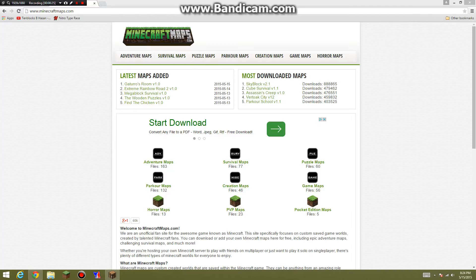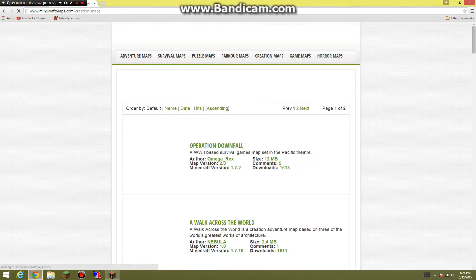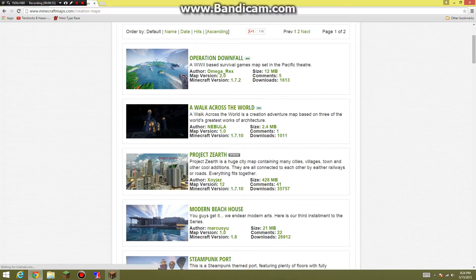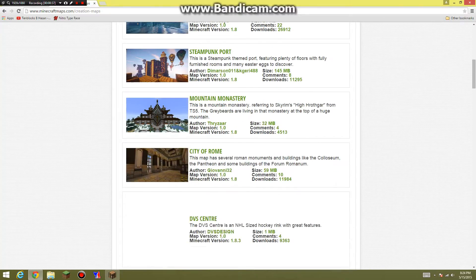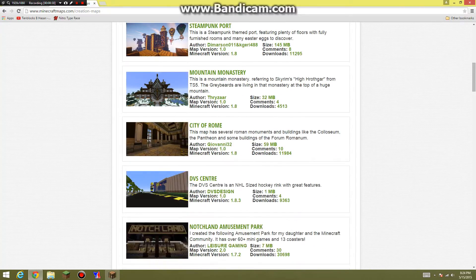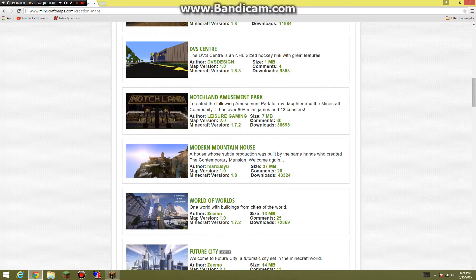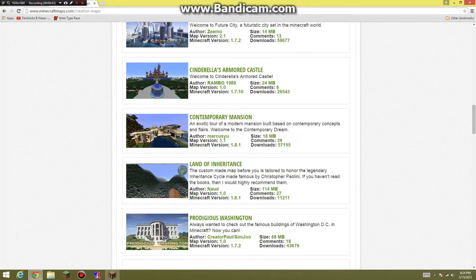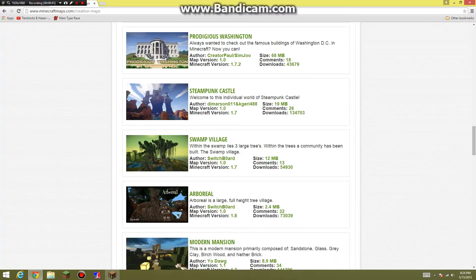So I'm just going to a Minecraft maps page. You can use any kind, and just click the map you want to download. Let's say I want to download modern mansion.